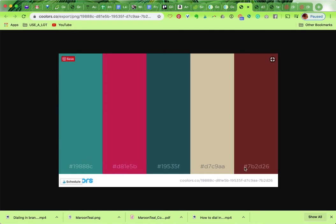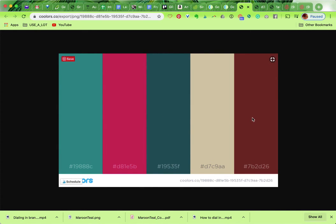You can use these hex codes in any other design software to get these exact colors, or you can give them to a designer if you're working with a designer so that they get the exact colors you want.